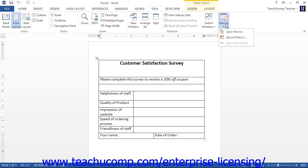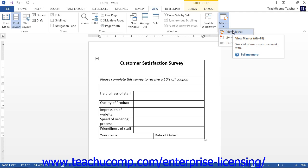If there are macros that are available to run, then you can choose the View Macros command from the button's dropdown. If you do not see this command, then you may not have any recorded macros available for use.